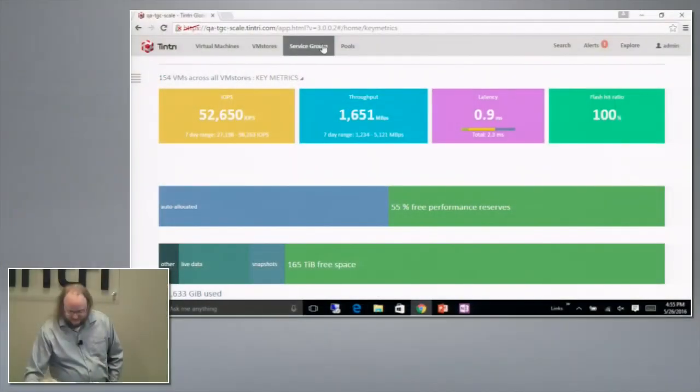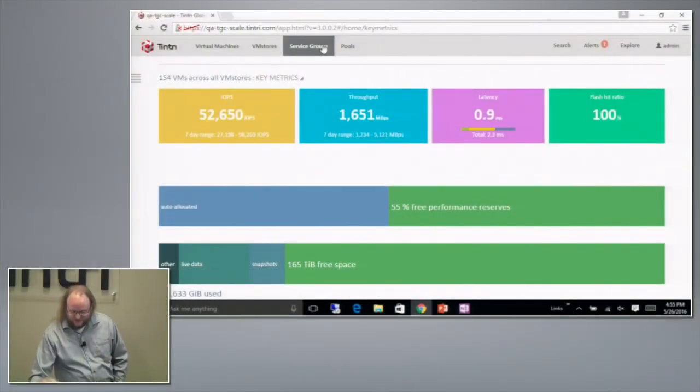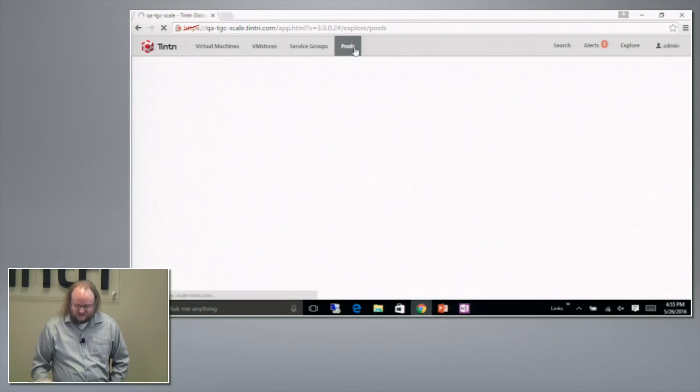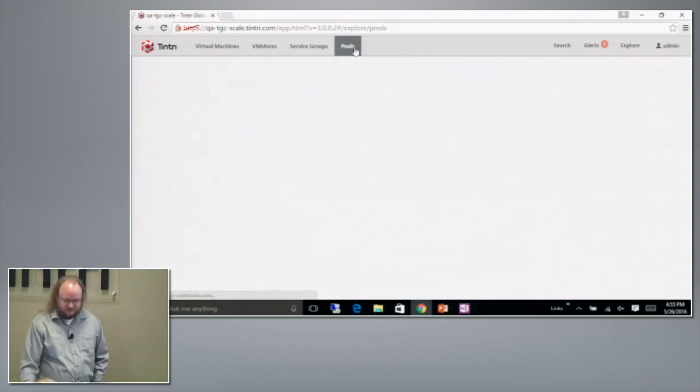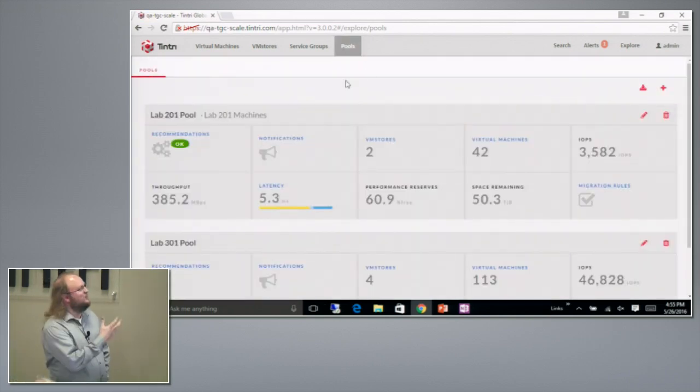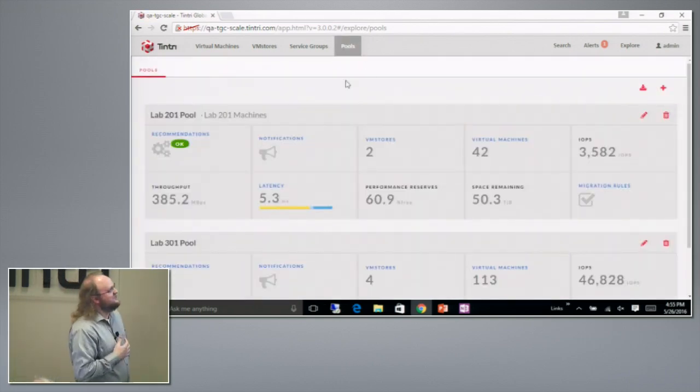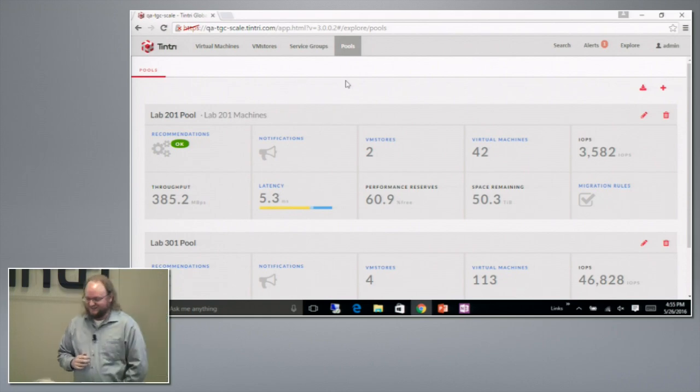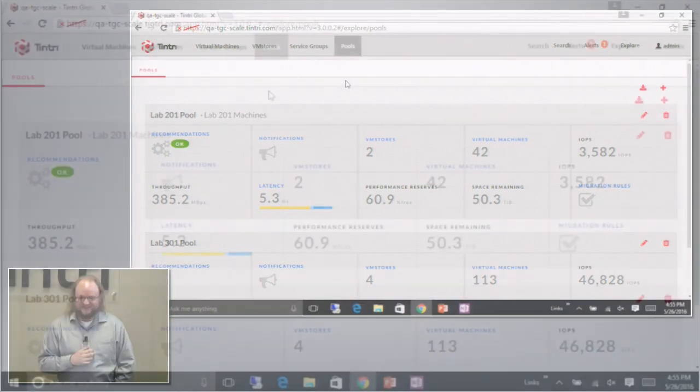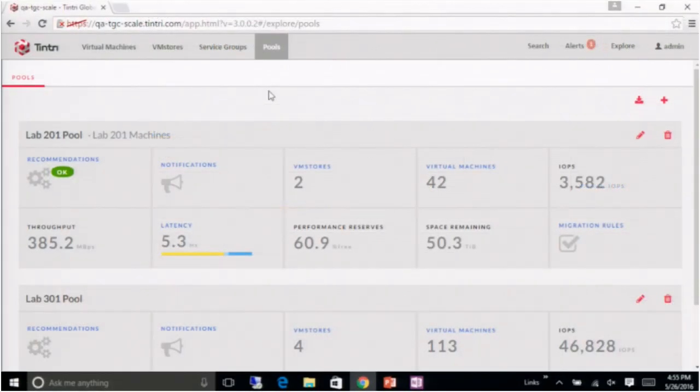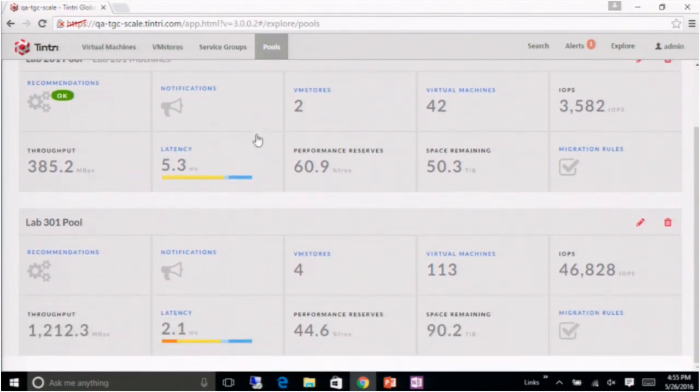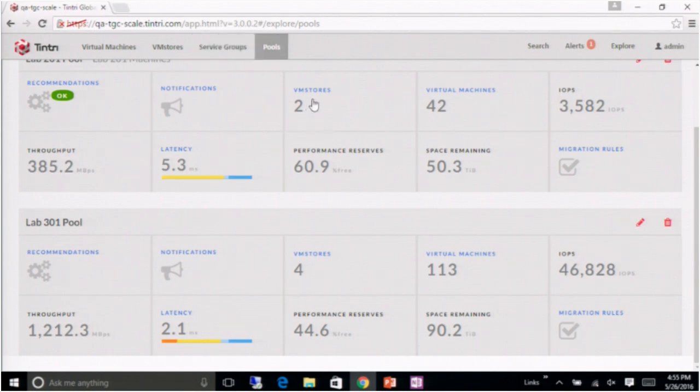I'm logging into Tintri Global Center, which is our federated multi-node management system. And I see the same sort of dashboard, but at the entire cluster level. And this is one of our production systems, so I have to be a little careful. The QA team lent it to me for today, and they've got two pools defined with a total of six VM stores.